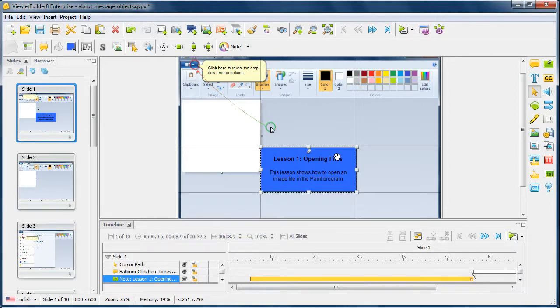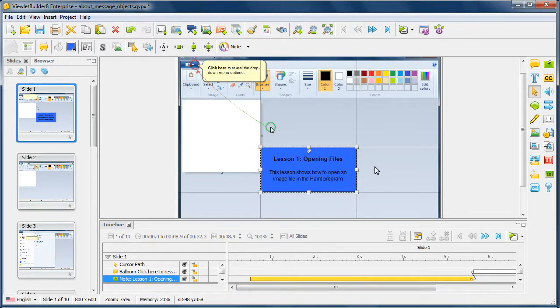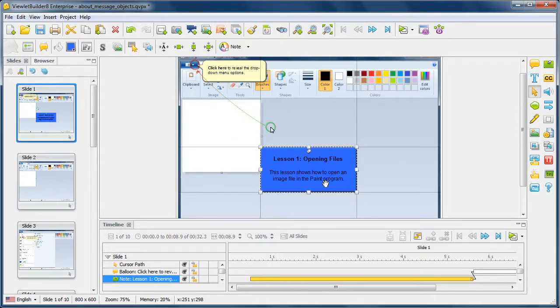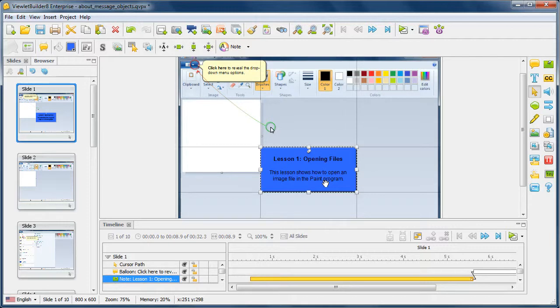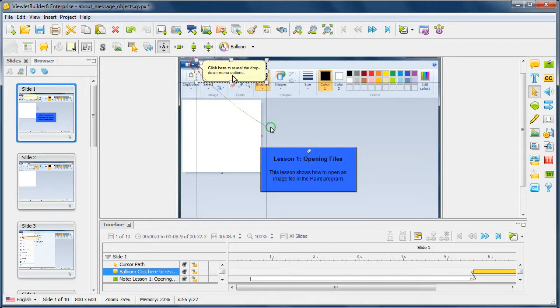A note object is used to present general information to the learner. In this case, we are showing the title of this particular project as well as additional information summing up what this particular example or project is about. Once you do that, you can follow it up with a balloon. In this example, we are following it up with a balloon as we start the example or the demo with a call to action.